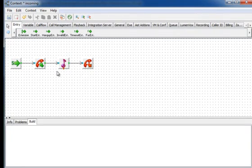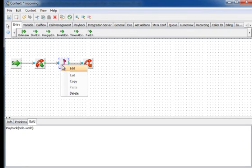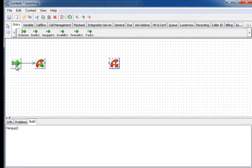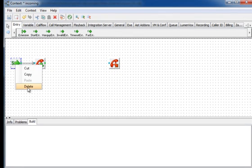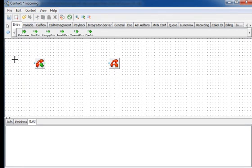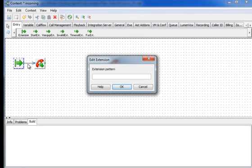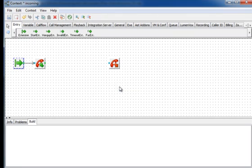We will modify the dial plan by removing and adding a few building blocks. First we will delete the playback building block. Then we will replace the start block with an extension block that will accept all incoming calls. Then we will add the GOTOIF branching block.